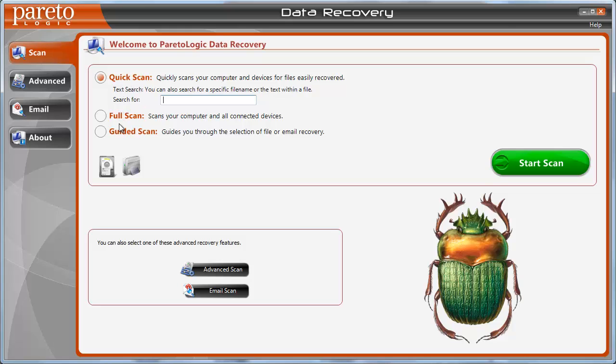And so it has three options here: a quick scan, a full scan, and a guided scan. And it makes it pretty self-explanatory. The quick scan just scans your computer and any devices hooked up for files that can be easily recovered. And if you're searching for a specific file, you can type it in here and it will try to locate it.